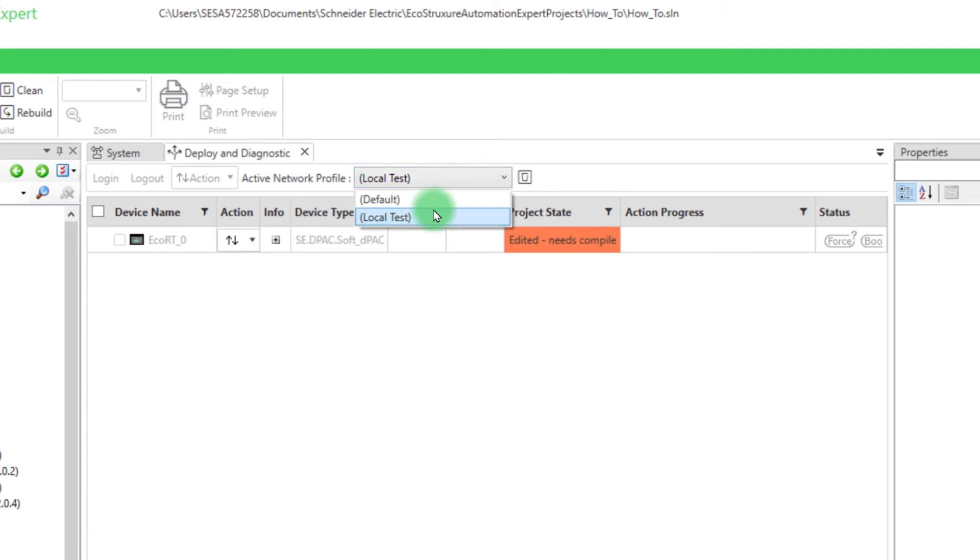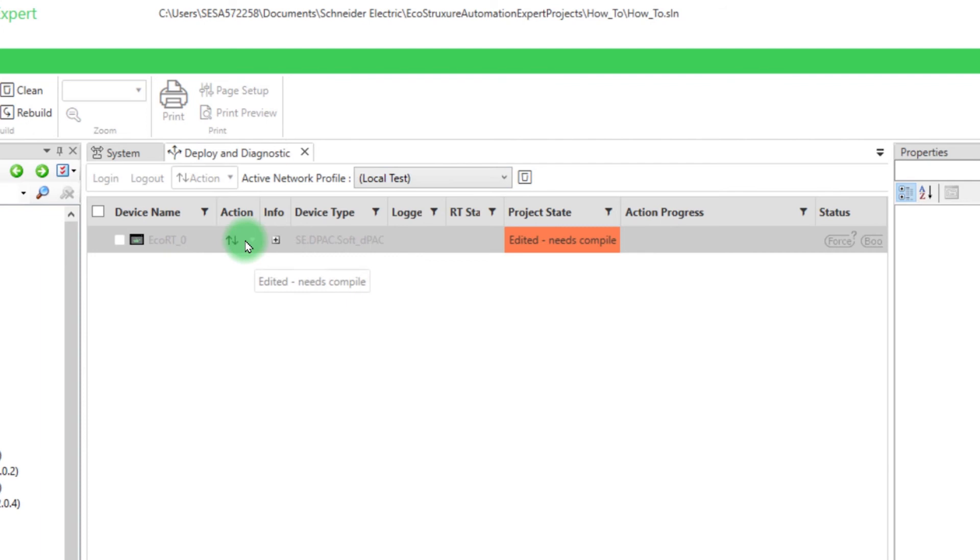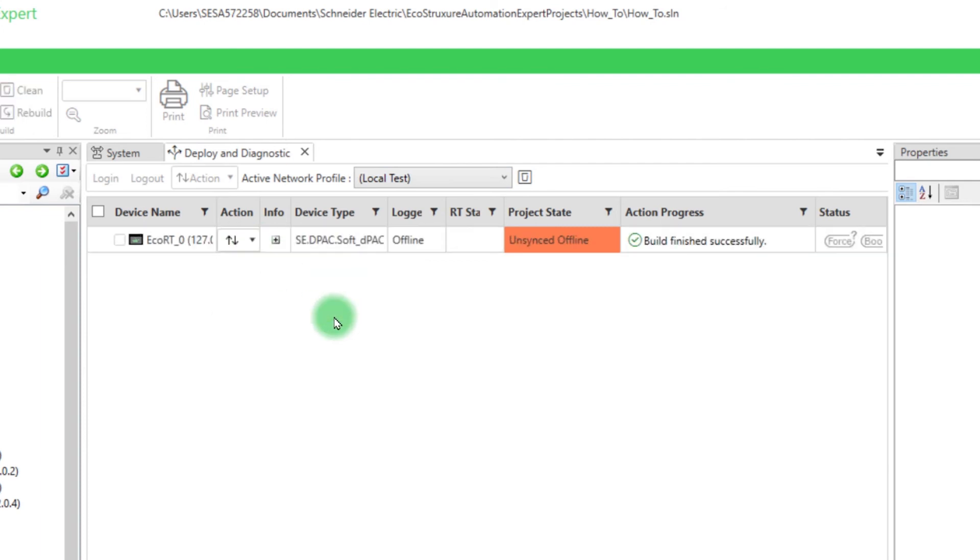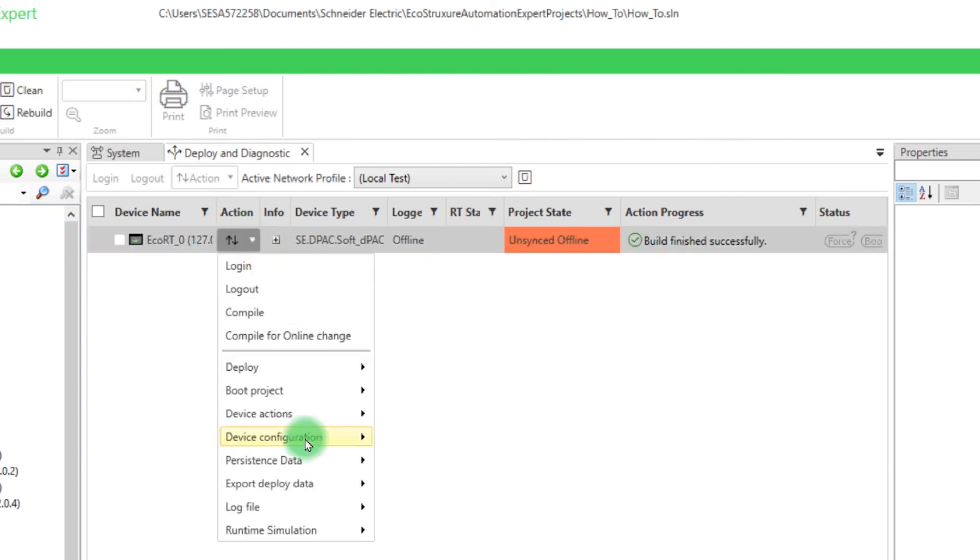Here, make sure that your active network profile is in Local Test. You need to compile your project to be able to start the runtime simulation.